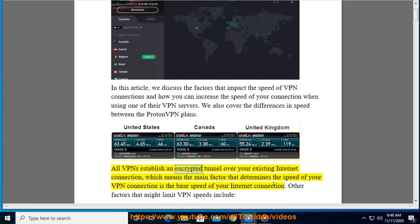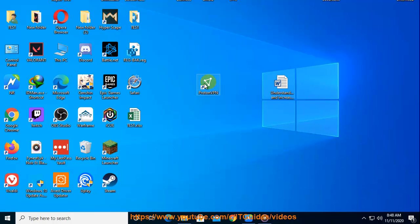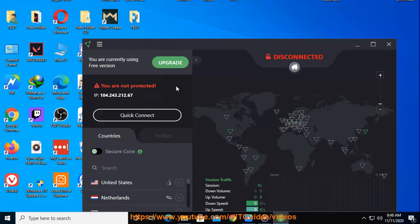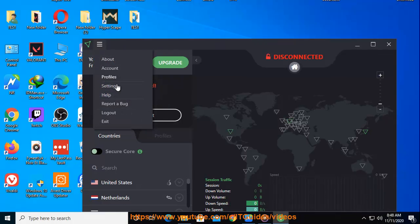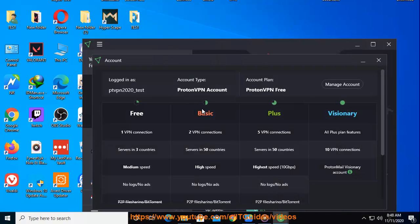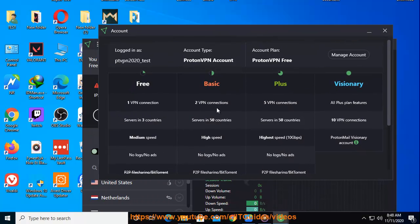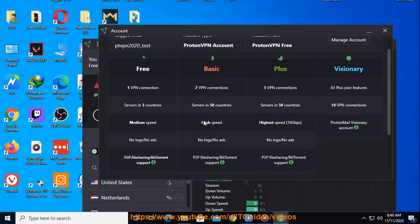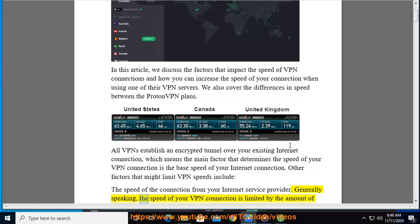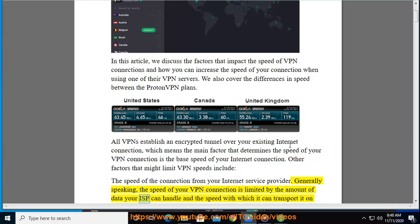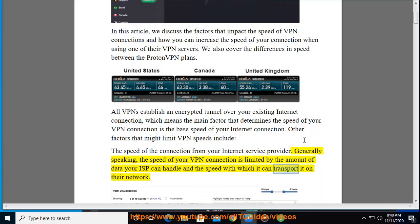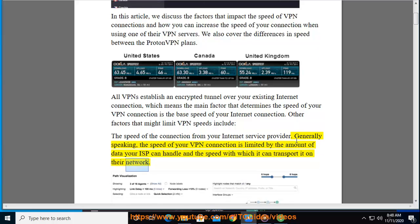All VPNs establish an encrypted tunnel over your existing internet connection, which means the main factor that determines the speed of your VPN connection is the base speed of your internet connection. Other factors that might limit VPN speeds include the speed of the connection from your internet service provider. Generally speaking, the speed of your VPN connection is limited by the amount of data your ISP can handle and the speed with which it can transport it on their network.